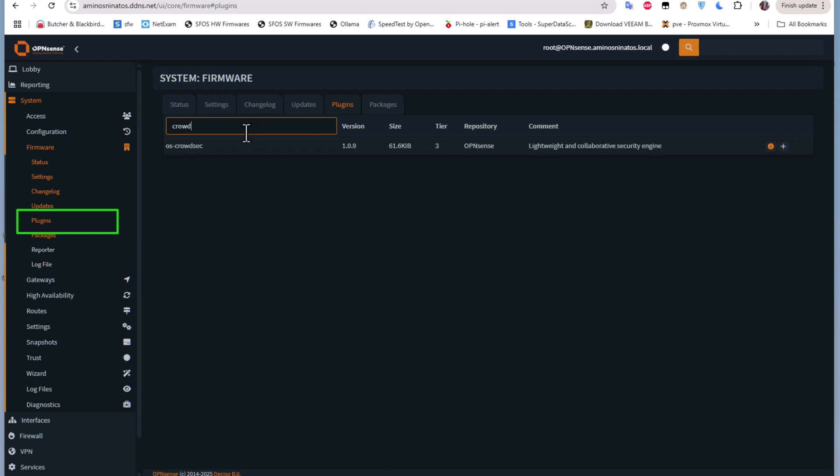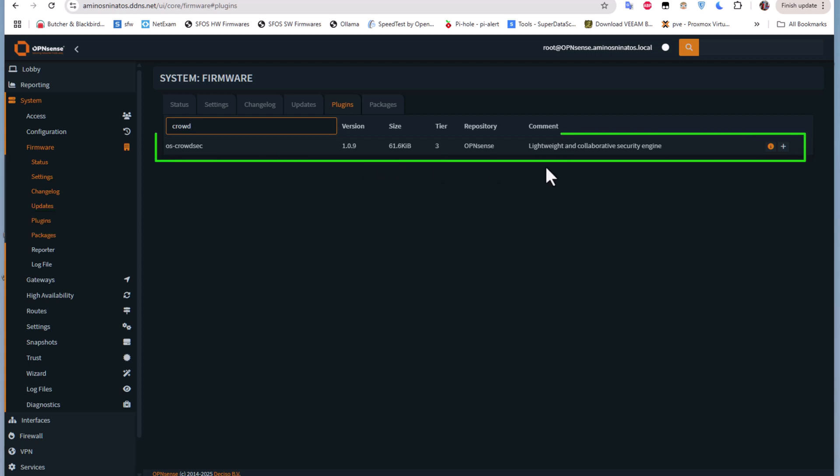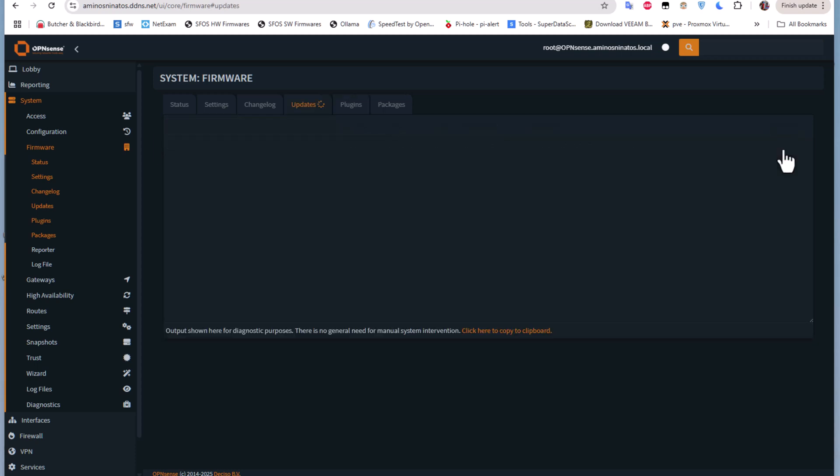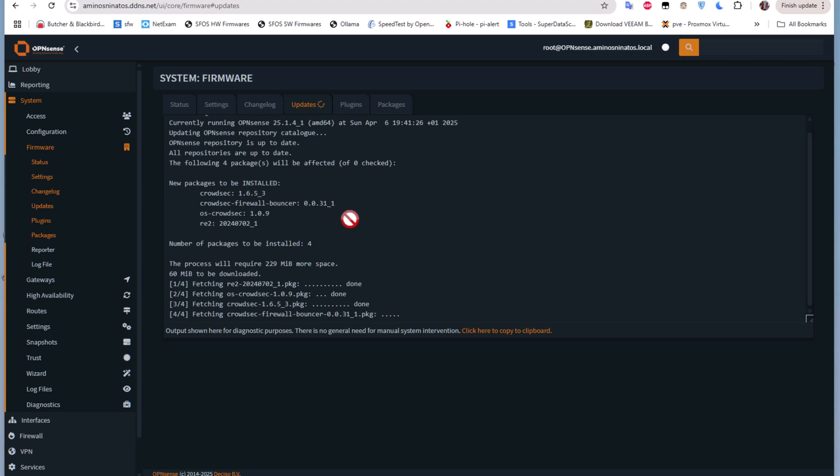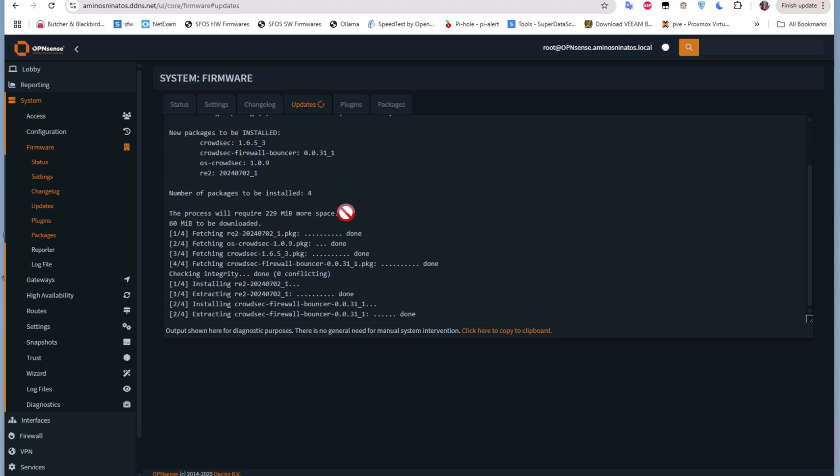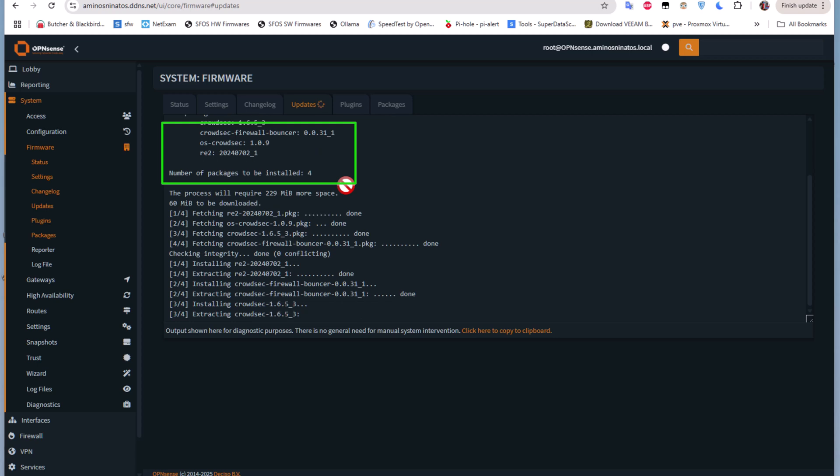In the plugin search you type CrowdSec. Here it is. I'm using version 1.0.9. Let's click on this plus button to install this plugin. You can see new packages will be installed: CrowdSec and CrowdSec Firewall Bouncer, which is responsible for blocking these IP addresses. Let's wait for the installation to complete.